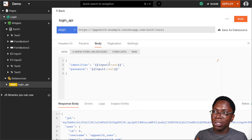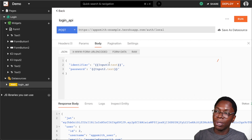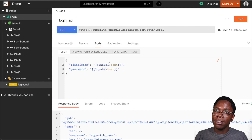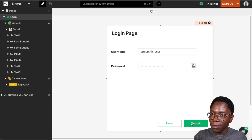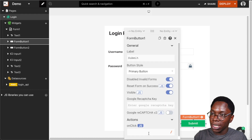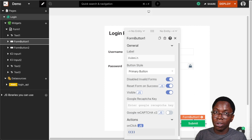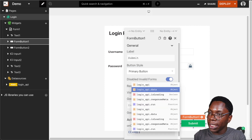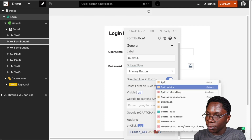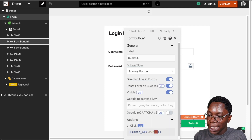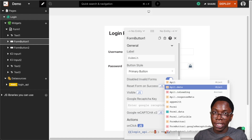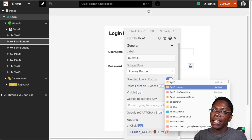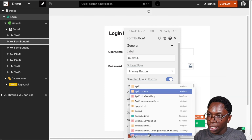Now we can build this logic and combine it with the submit button such that when the user clicks submit, this API is called and the user's information is stored on the app. For the submit button, I'm going to enable JavaScript. When this button is clicked, we want to call the login API — this is going to be loginAPI.run — and when that is successful, we want to store the user's JWT token into the local store of the application and then make use of it in other parts of the application.